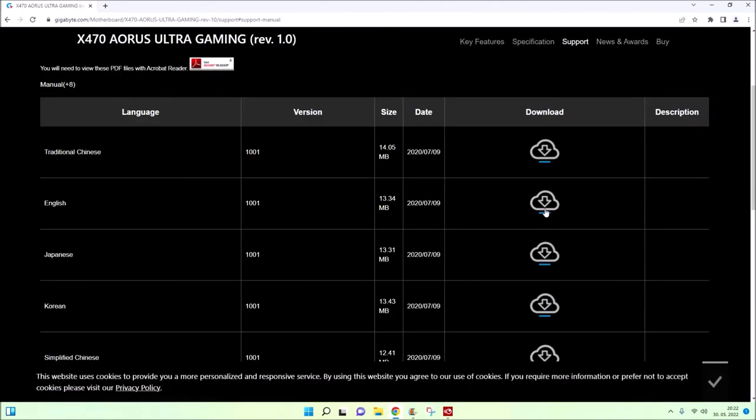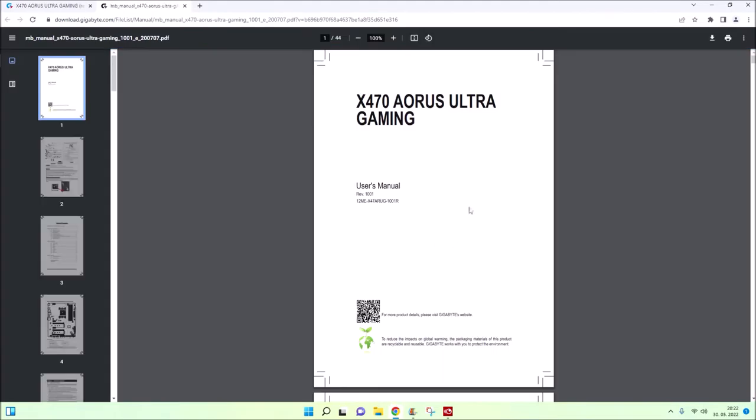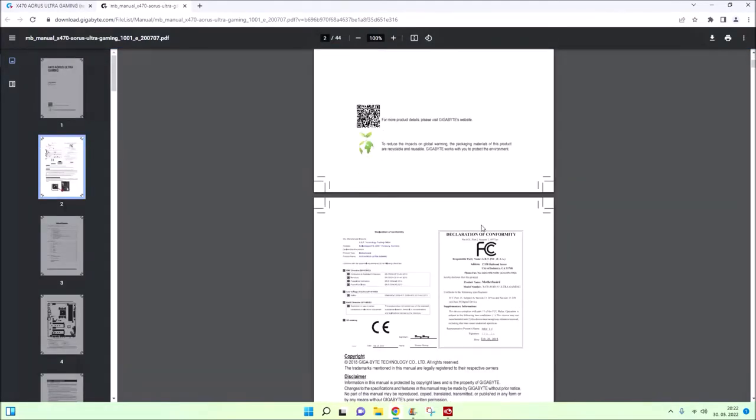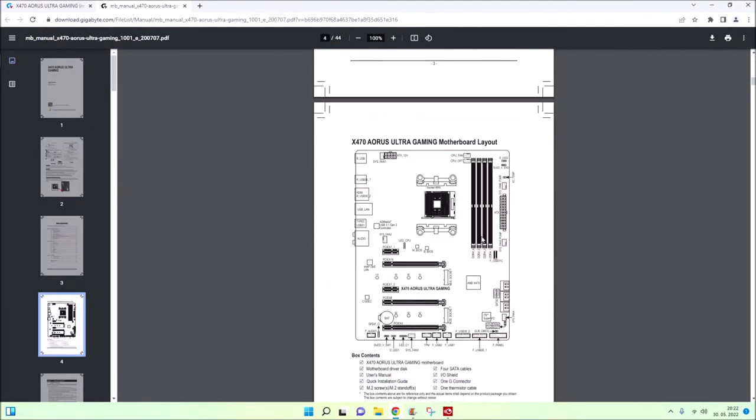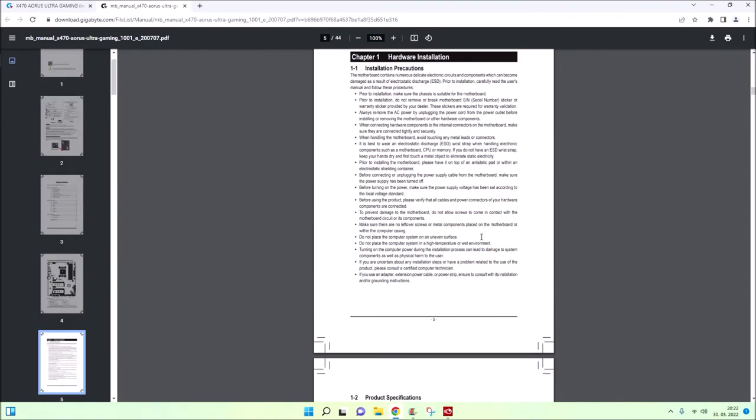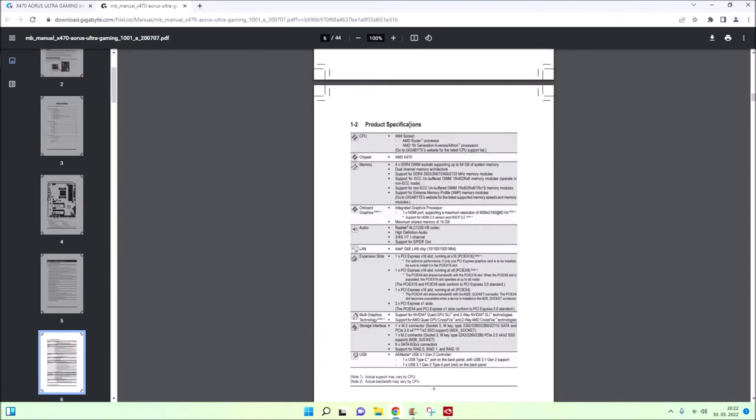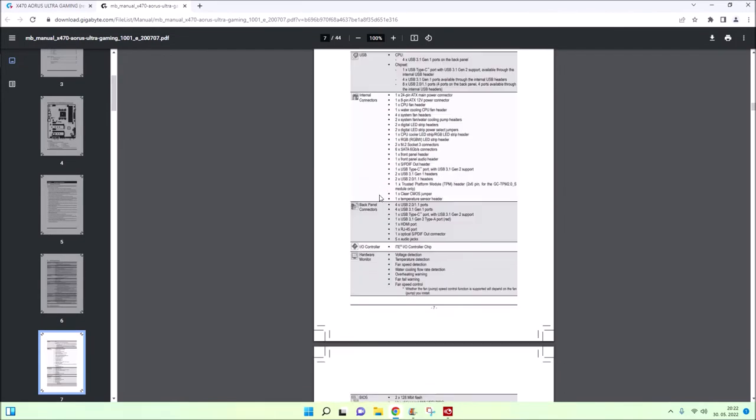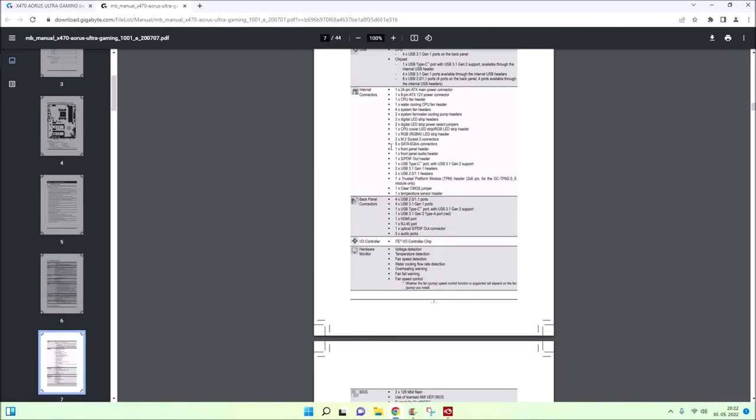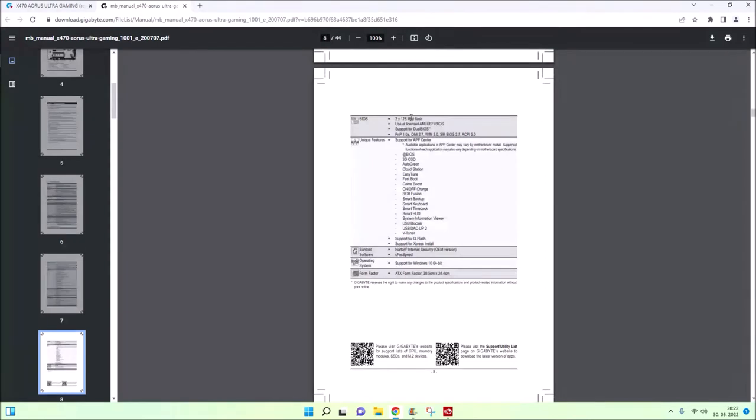I'm downloading the manual here. You need to scroll down to see the specifications, and then check which BIOS it is. You can see here it uses a licensed AMI UEFI BIOS.